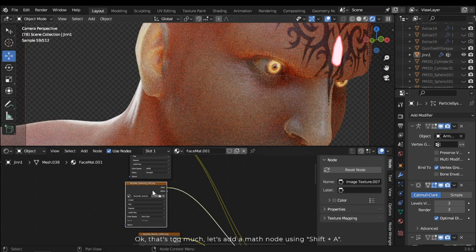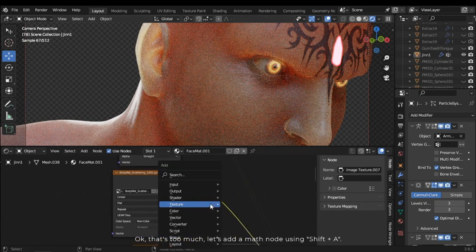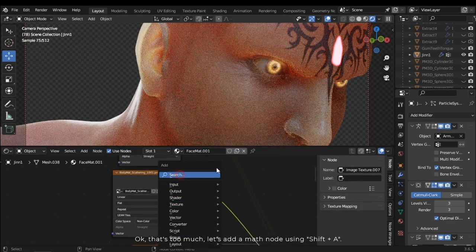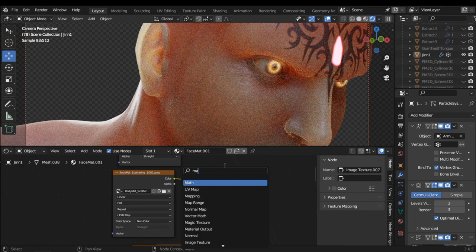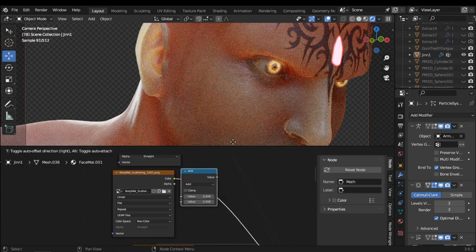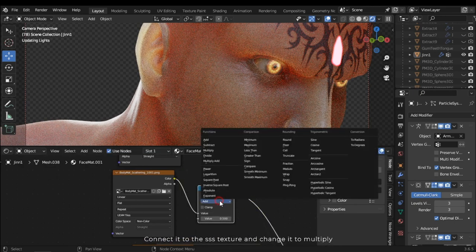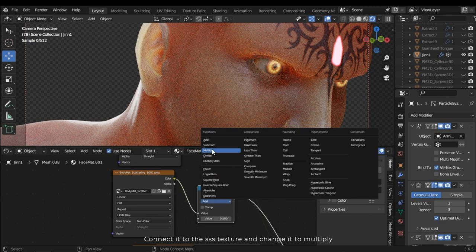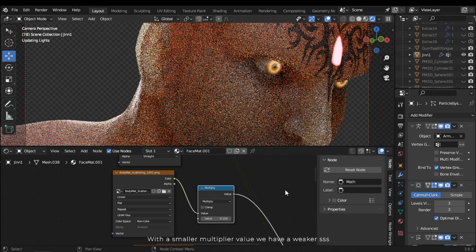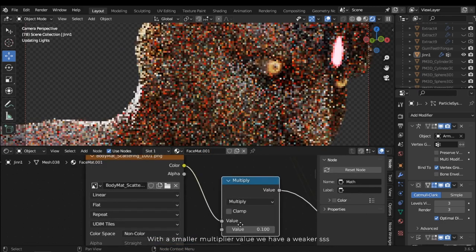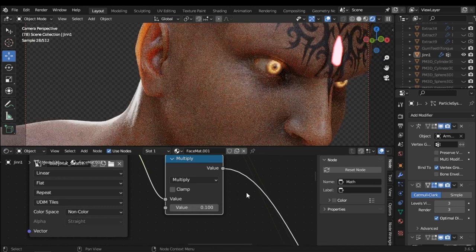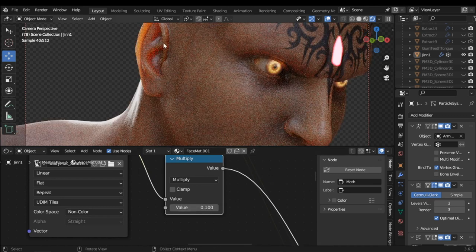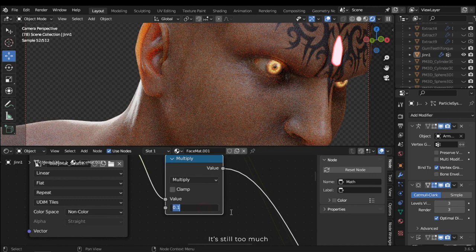Finally connect it to the subsurface. Okay, that's too much. Let's add a math node using Shift A. Connect it to the SSS texture and change it to multiply. With a smaller multiplier value we have a weaker SSS. It's still too much.